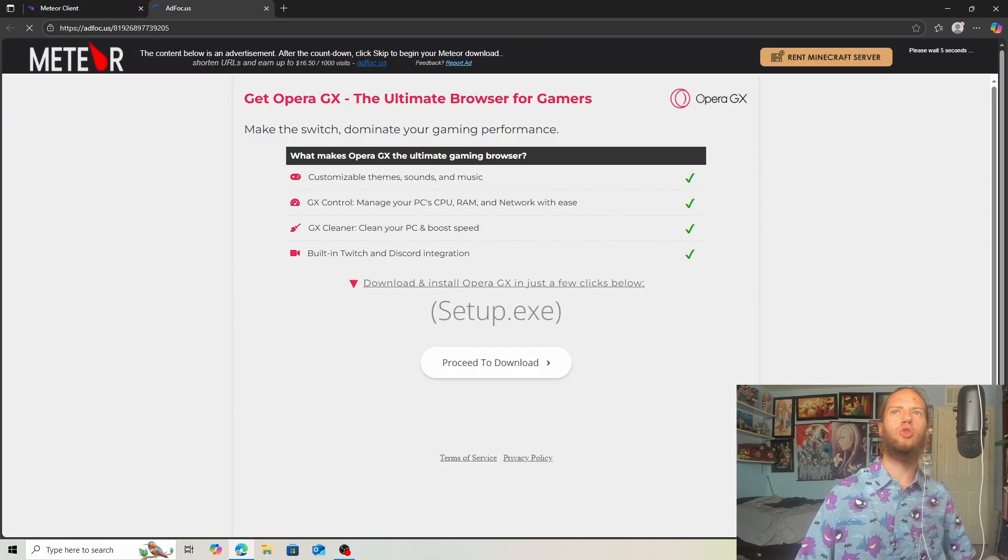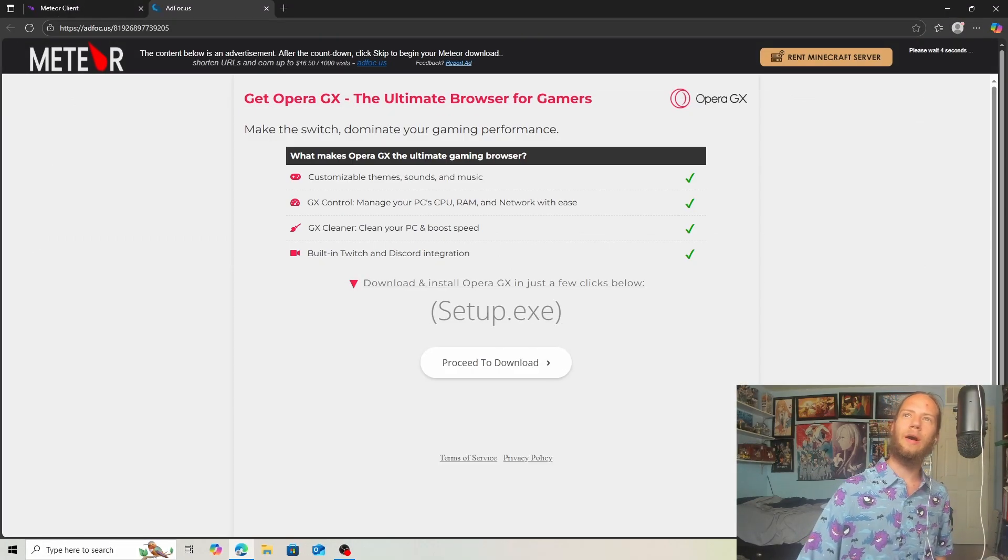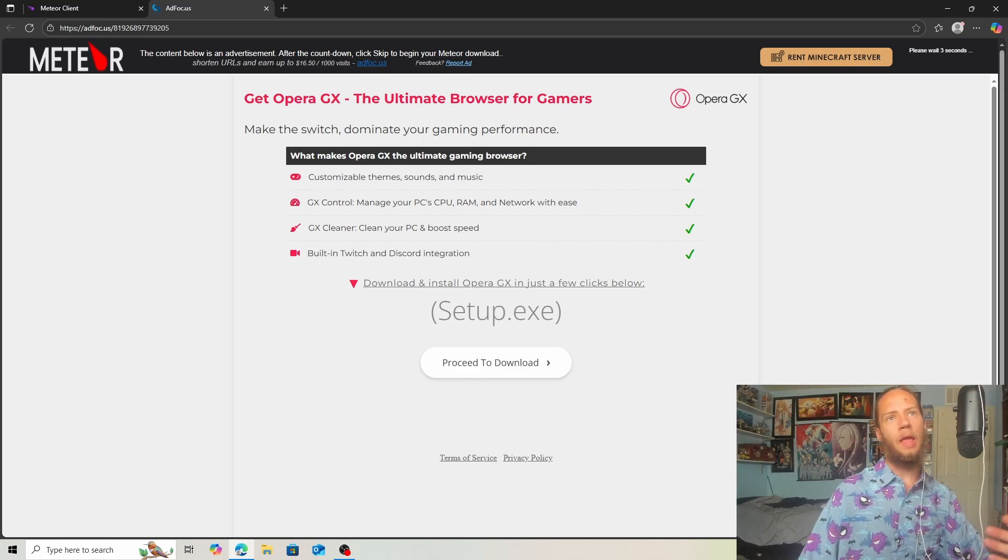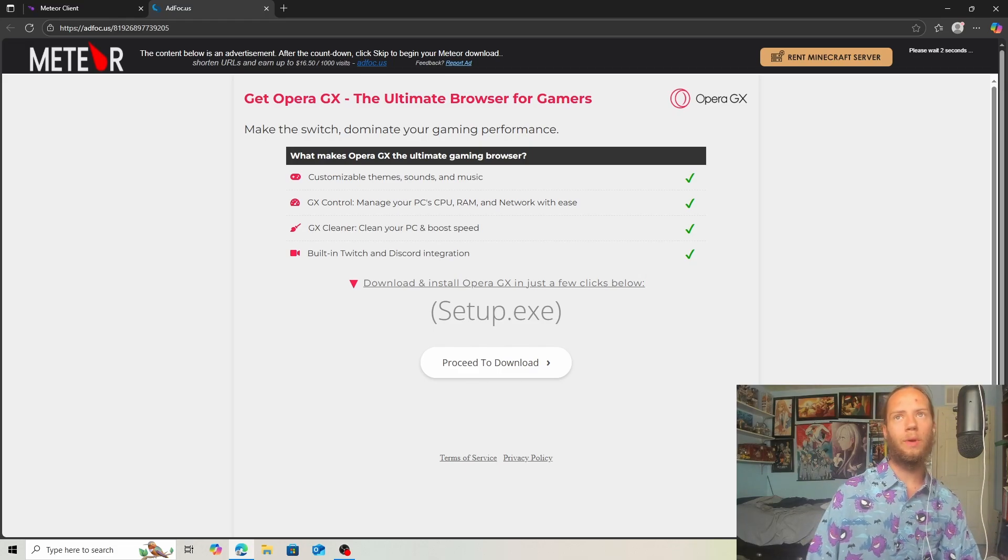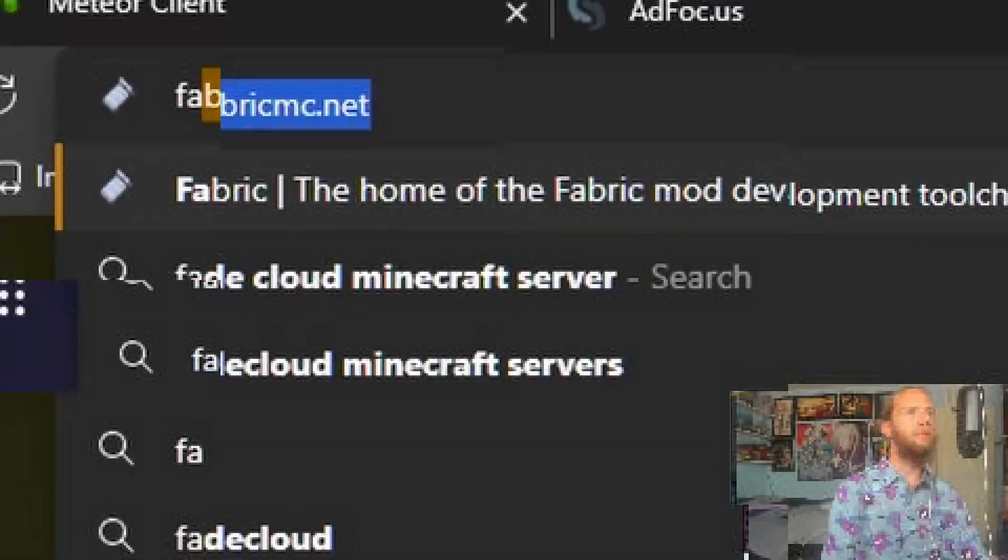This will show up. You'll wait five seconds and then download. As we are waiting for that, we can download Fabric.